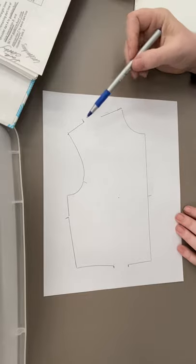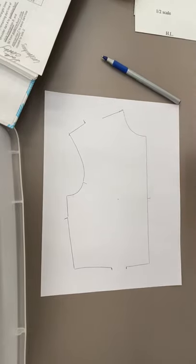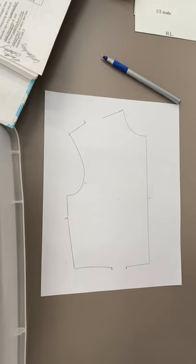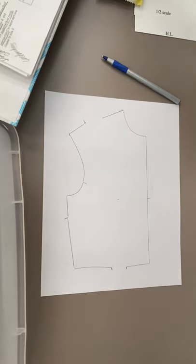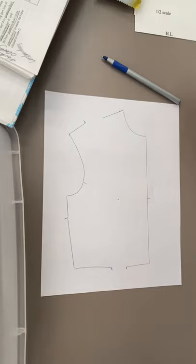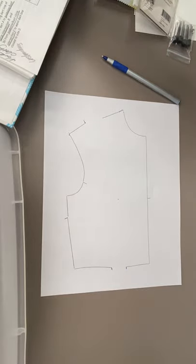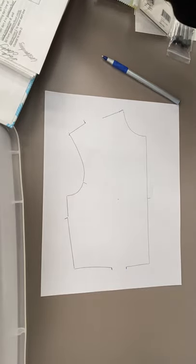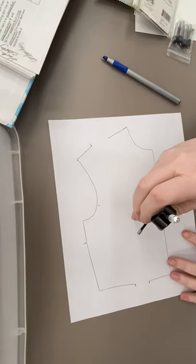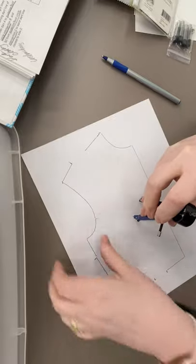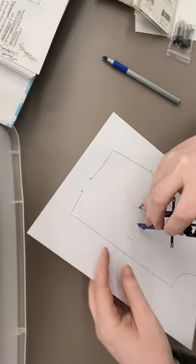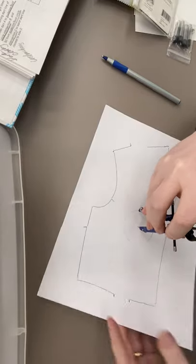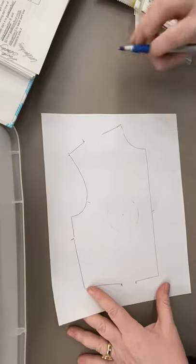Before you do anything else though, you need to draw on your circle because we're going to use your circle as a benchmark to help us get the princess lines in the correct place. So just have your circle be the diameter of your bust circle. Draw your circle on there. It doesn't have to be super dark and aggressive. You just need to know where it is.